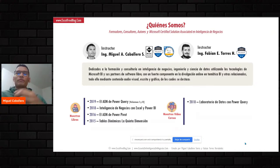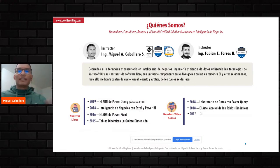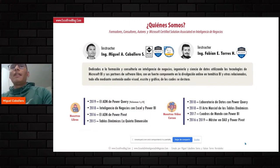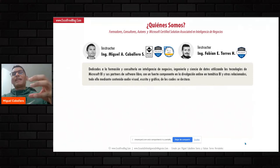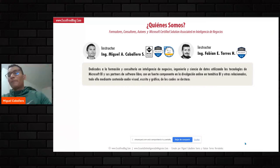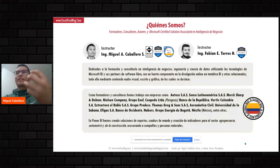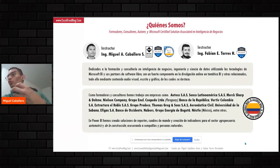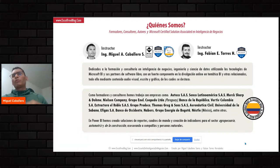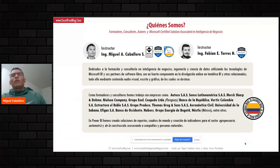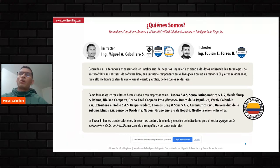También hemos creado varios videocursos en esas temáticas de preparación de datos, de tablas dinámicas, de creación de reportes, del lenguaje DAX. Pero Fabián y yo no nos dedicamos únicamente a crear cursos, libros y recursos para el aprendizaje de las personas, sino que todo esto también lo vamos tomando de experiencias reales, tanto en asesorías como en consultorías. Hemos tenido la oportunidad de colaborar tanto con empresas nacionales como de forma internacional.